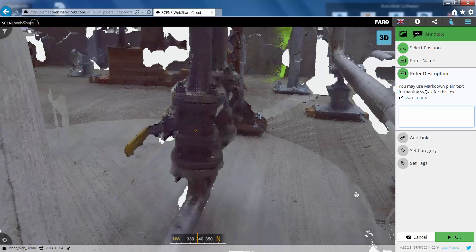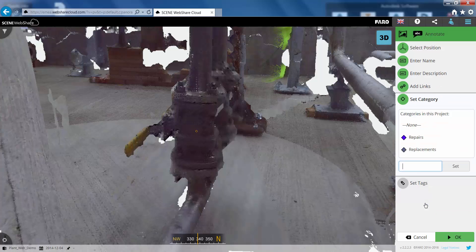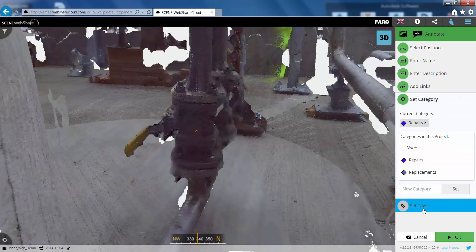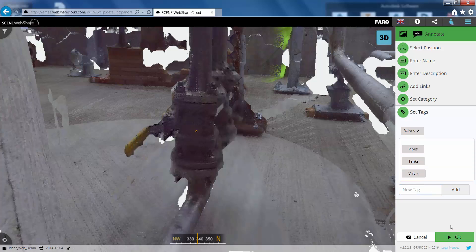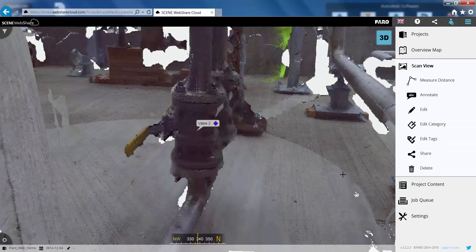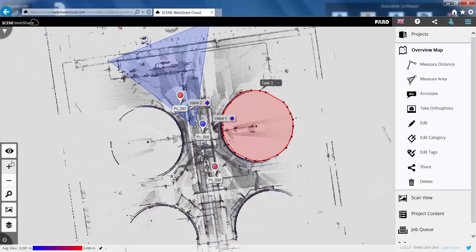And we can put another description in. So let's call this to be repaired. Add a link in if we wanted to. Put this in a category and put this into the valves. And give this the valves tag. So everything will be differentiated between tags and categories. Let's just drop back into the overview map there now.